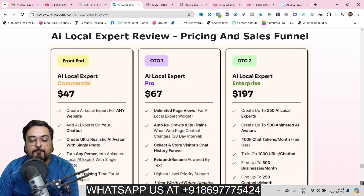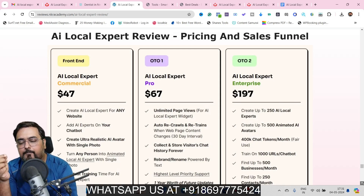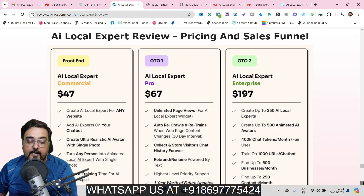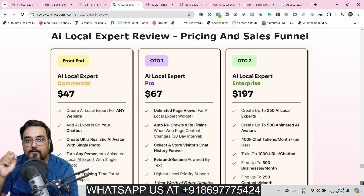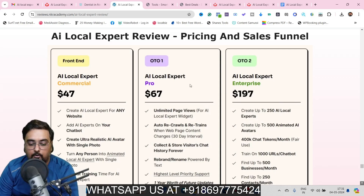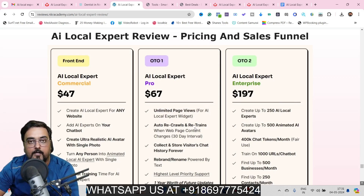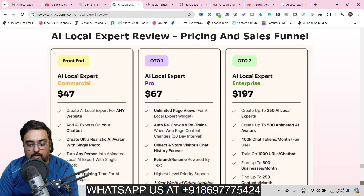Now for the pricing: the front end is priced at $47, but early birds may get $37, so the earlier you are the better pricing you get. There is also a coupon code which I'll leave in the description — remember to apply that for maximum discount. OTO1 is the Pro at $67 one-time, which allows unlimited page views, auto recrawls for updated website data, and lets you rebrand or rename — a good one to have.